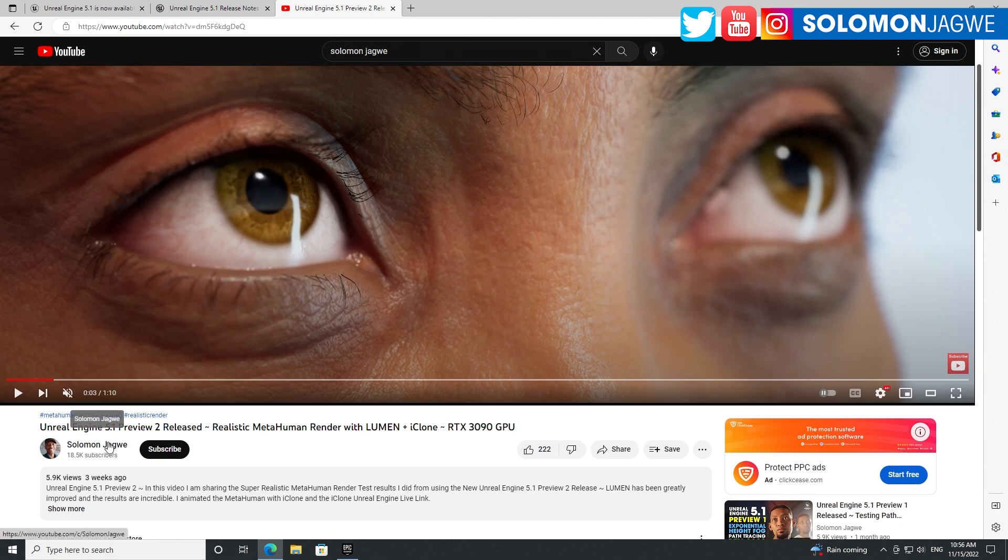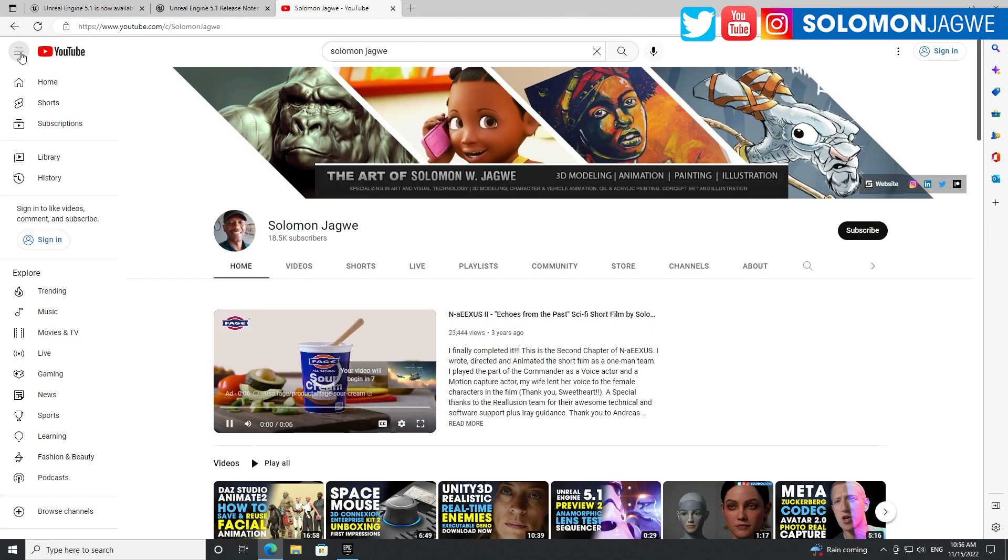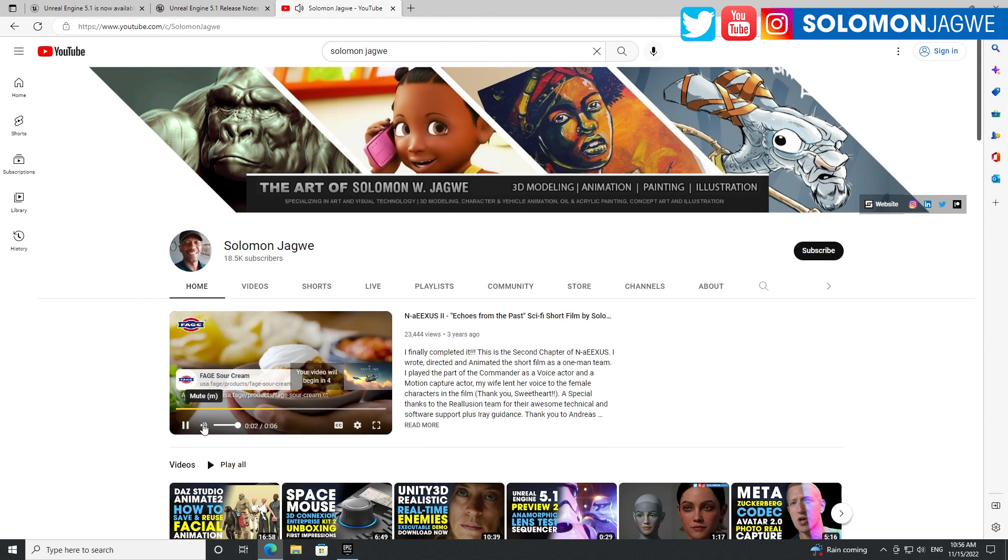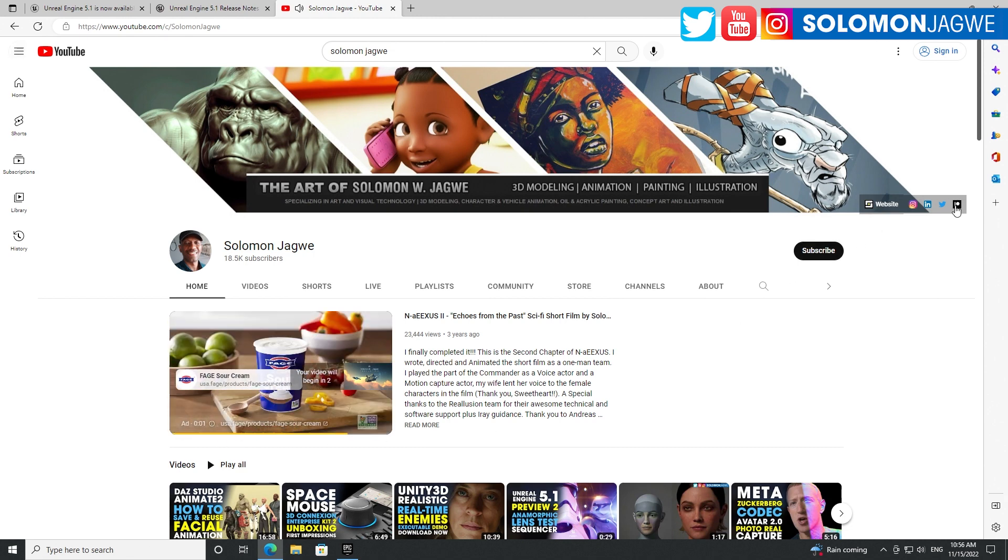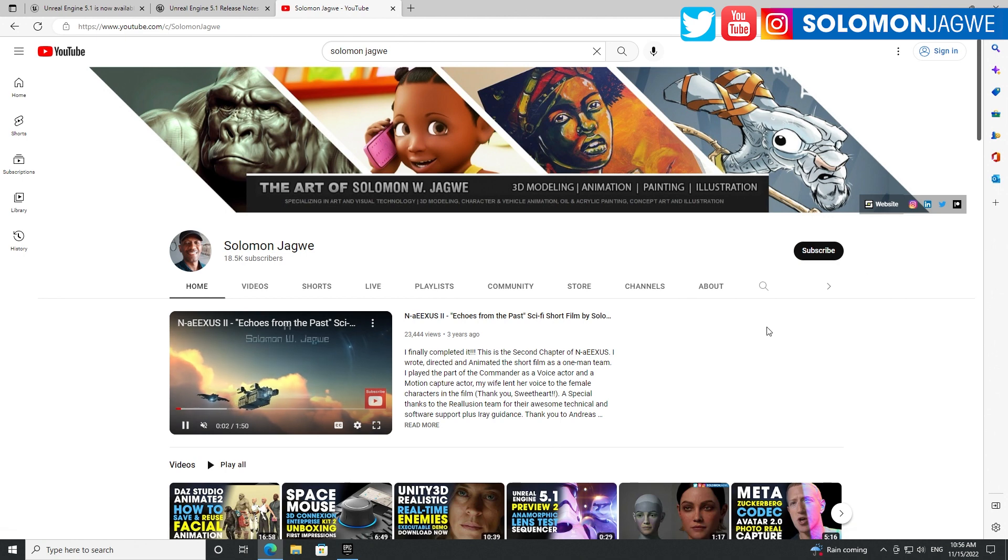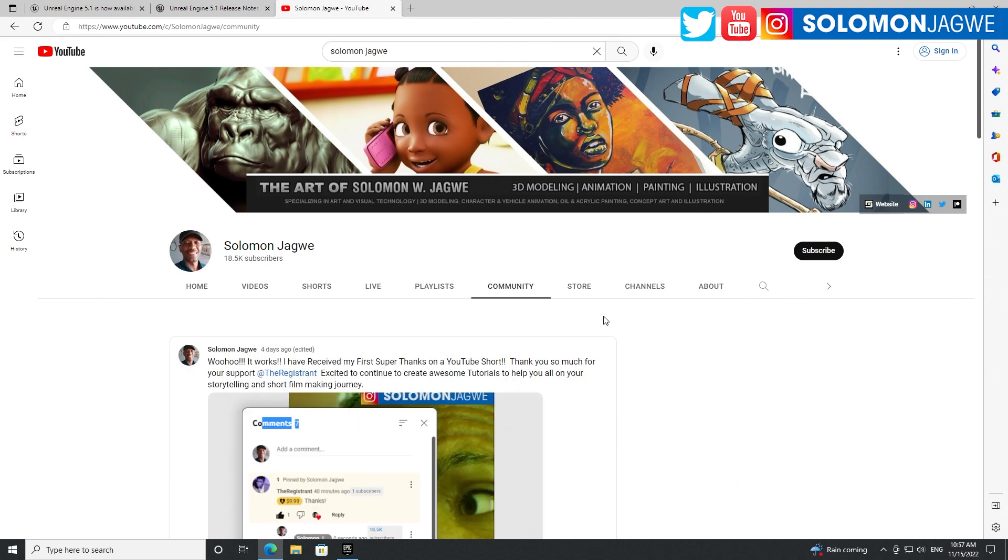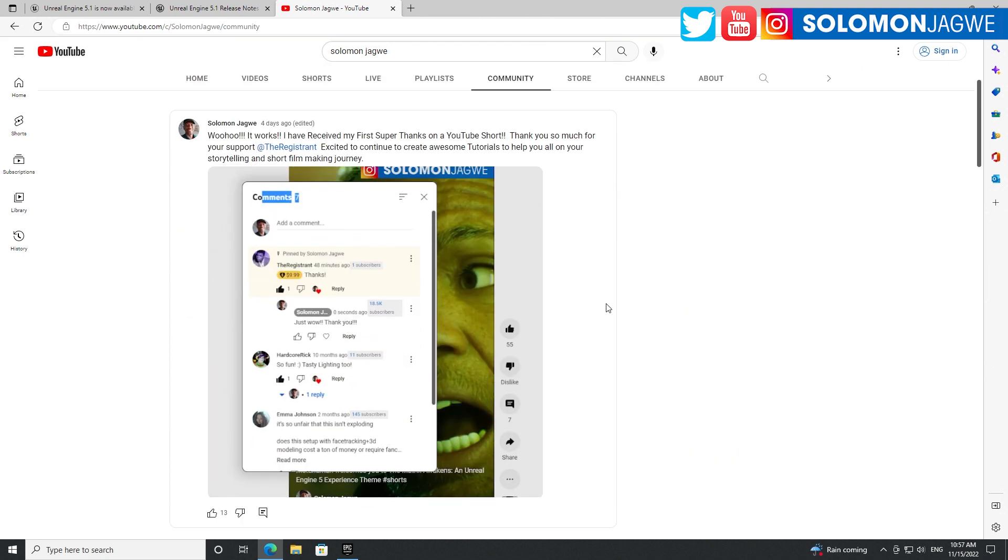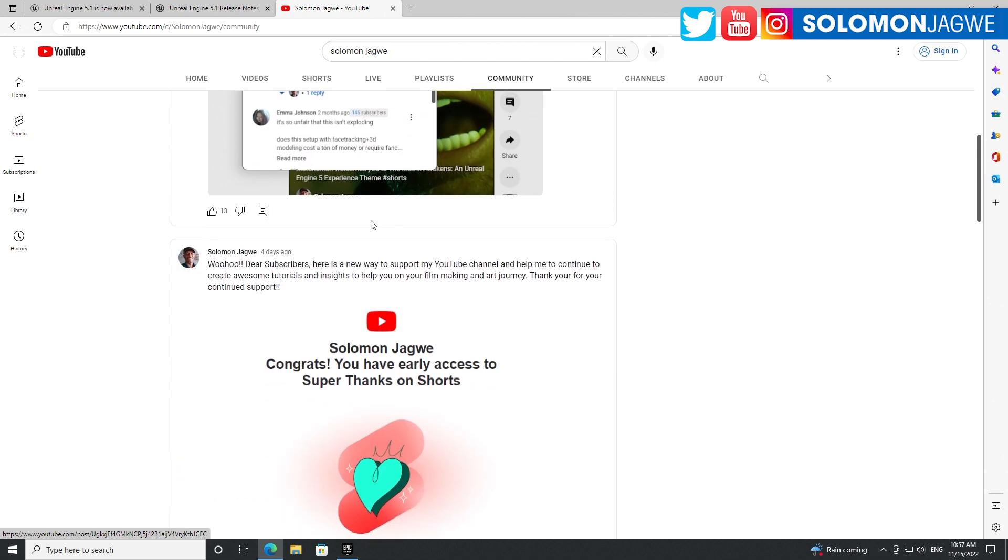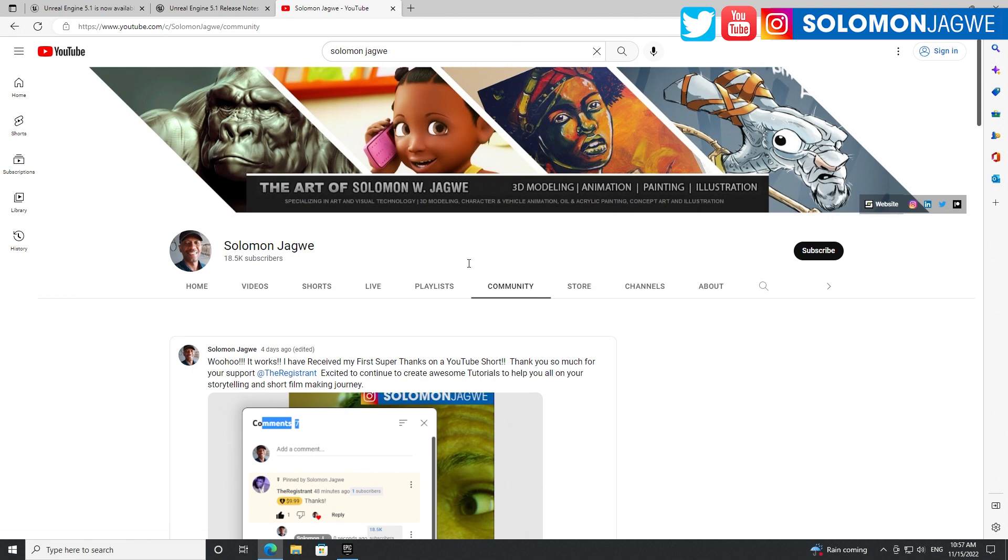If you're new to my channel, I kindly ask that you subscribe, hit the subscription button and notification bell so you're alerted when I post a new video. Thank you so much to all the patrons out there - I truly appreciate you. Thank you for helping to get to 18.5K. May we go all the way to 20,000, 30,000, 100,000. If you want to support me, there are other ways like Super Thanks on different videos and shorts.